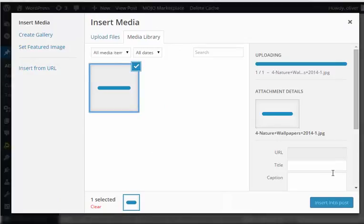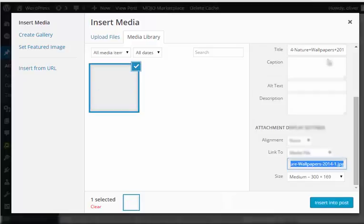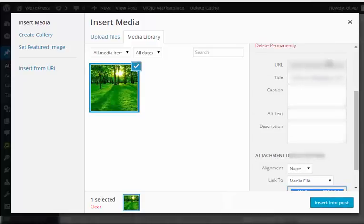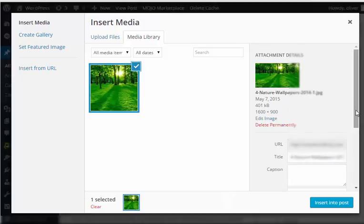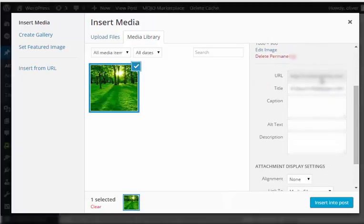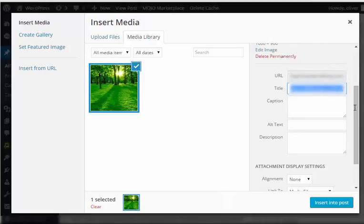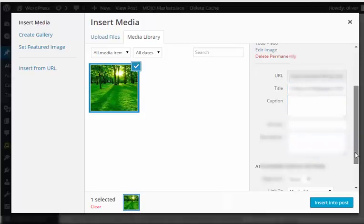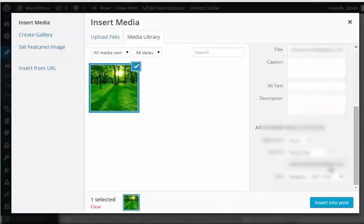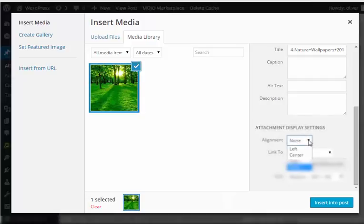There you have it, it's uploading. On the right side you have several options for attachment details. You can see the URL here, you can change the title, you can change the caption, alt text, and description of the image. You can also have more settings.